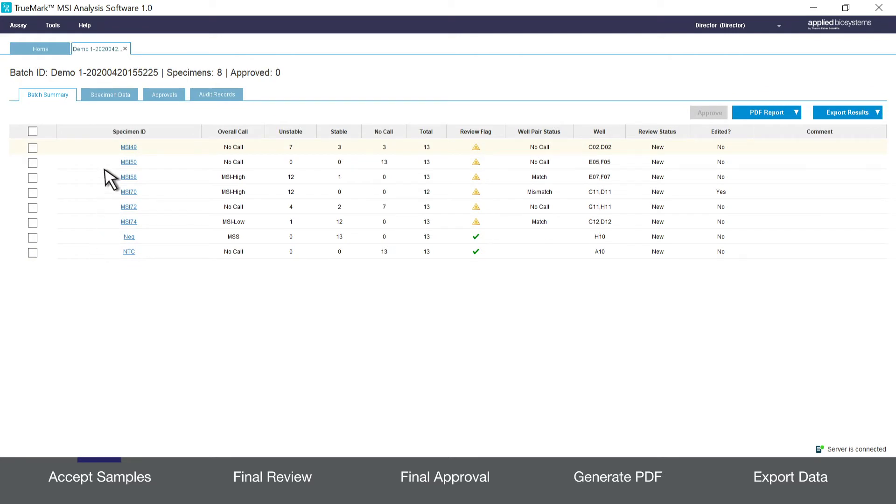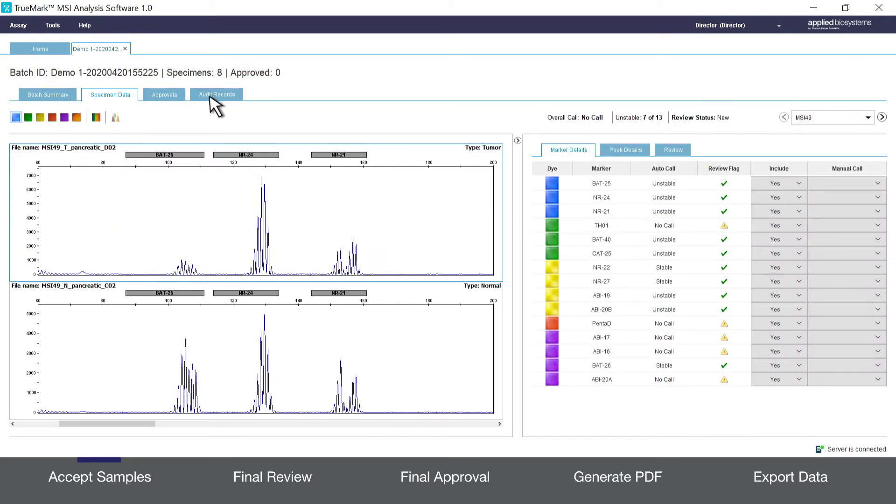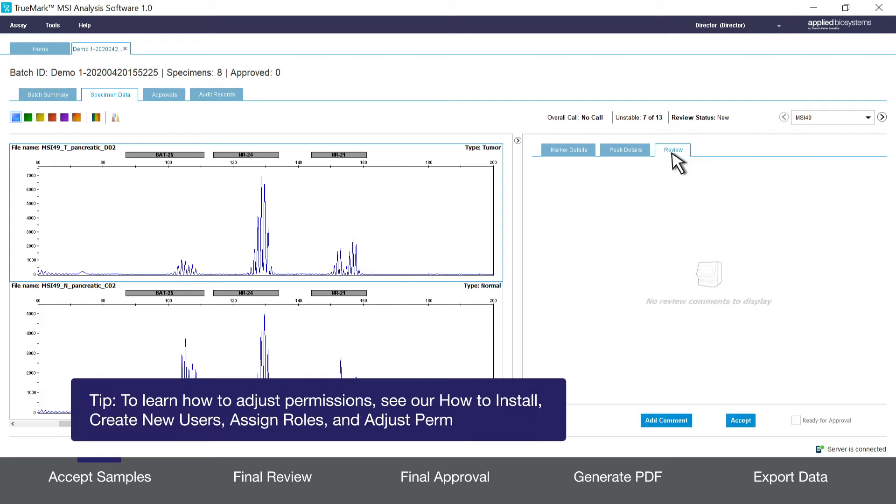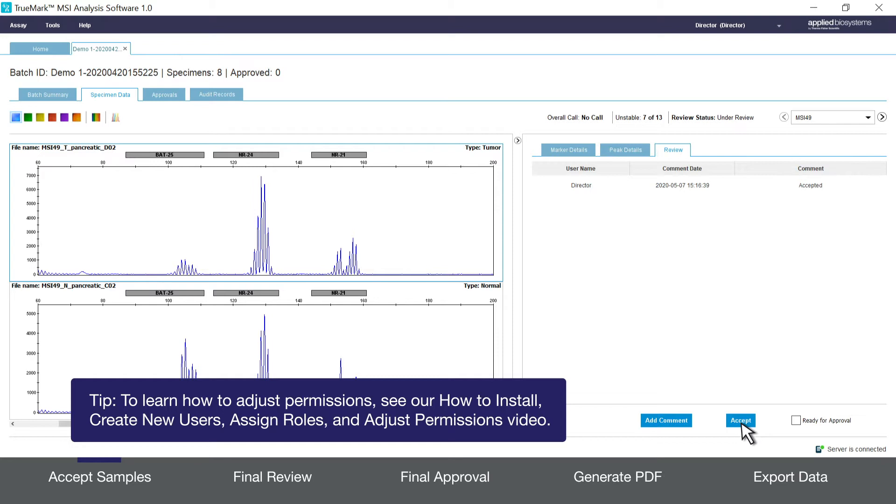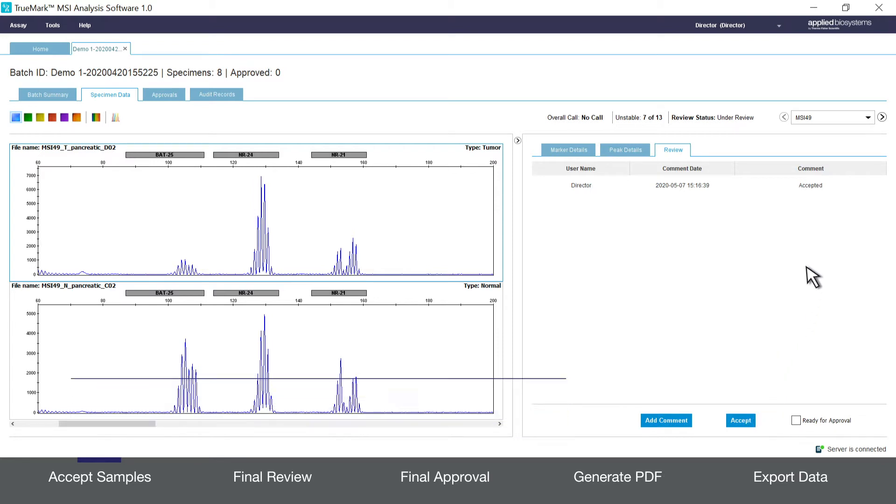Click on the specimen data tab and then on the review tab. Users with the appropriate permission can accept the sample by clicking accept to make it available for final review and final approval. As you approve samples they will show as under review for its review status.